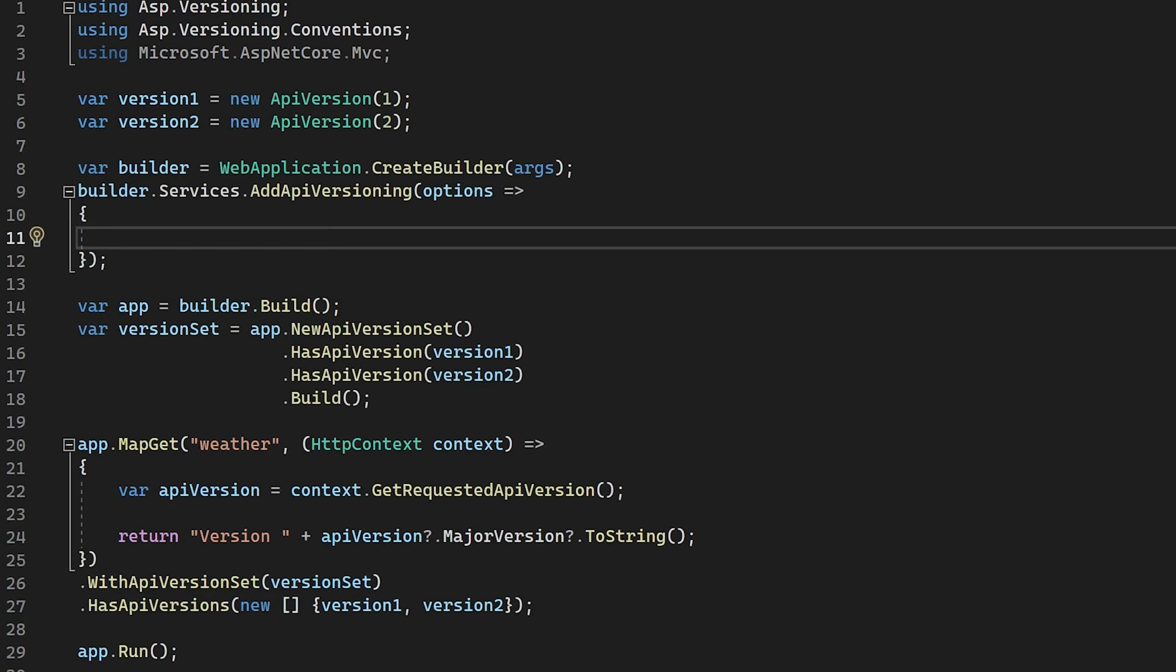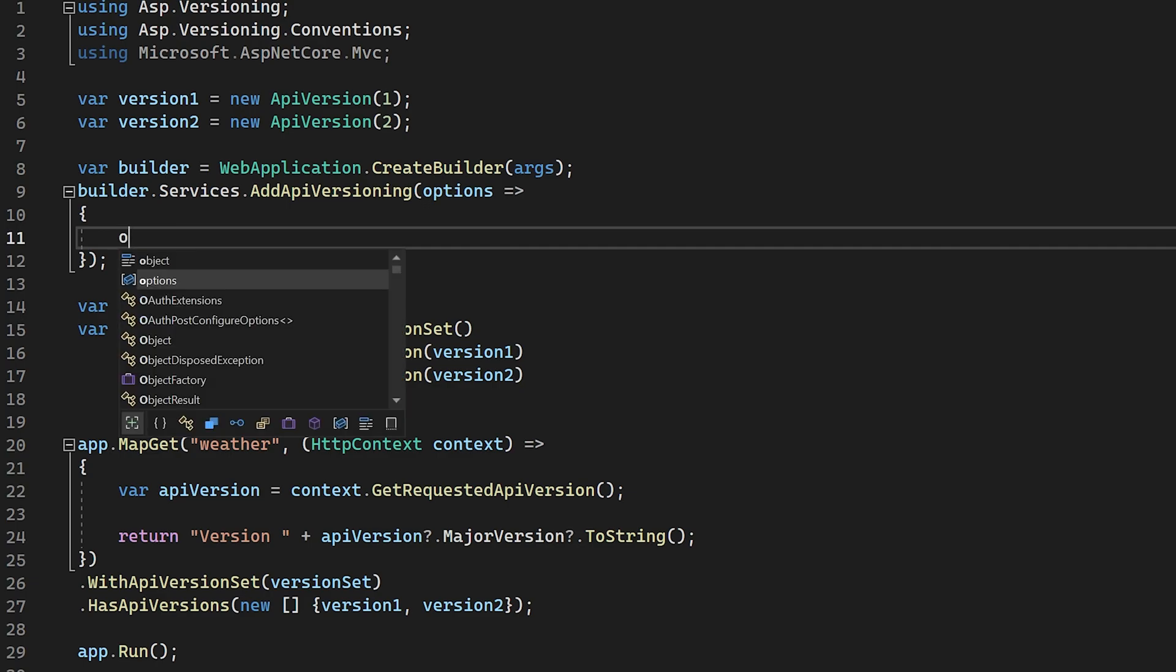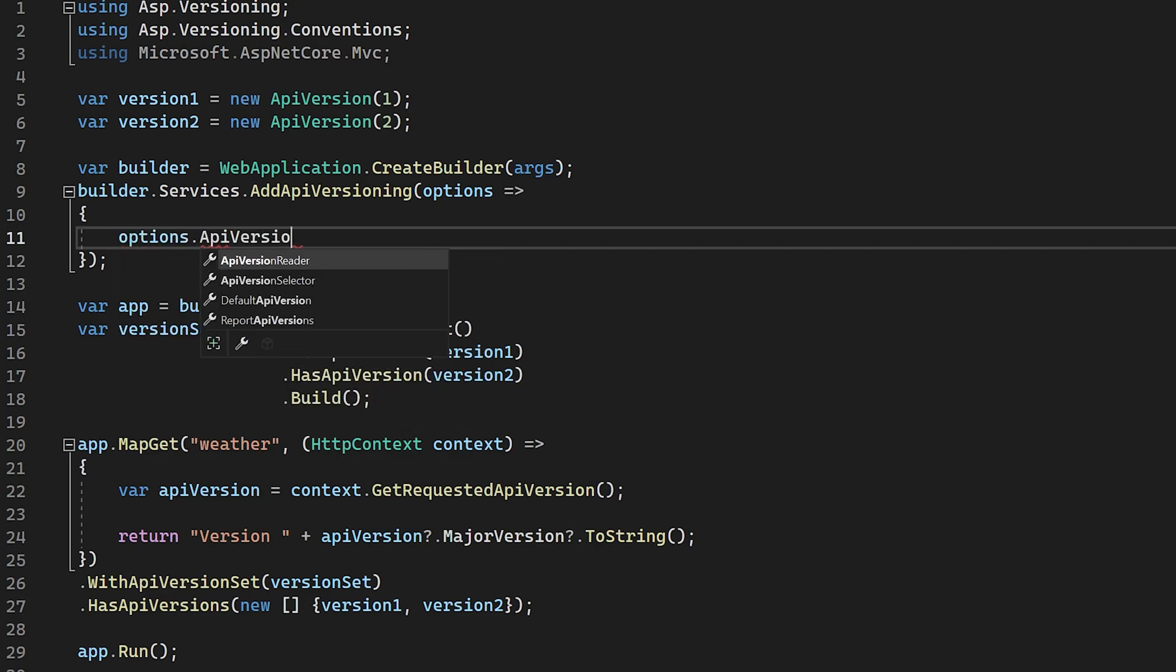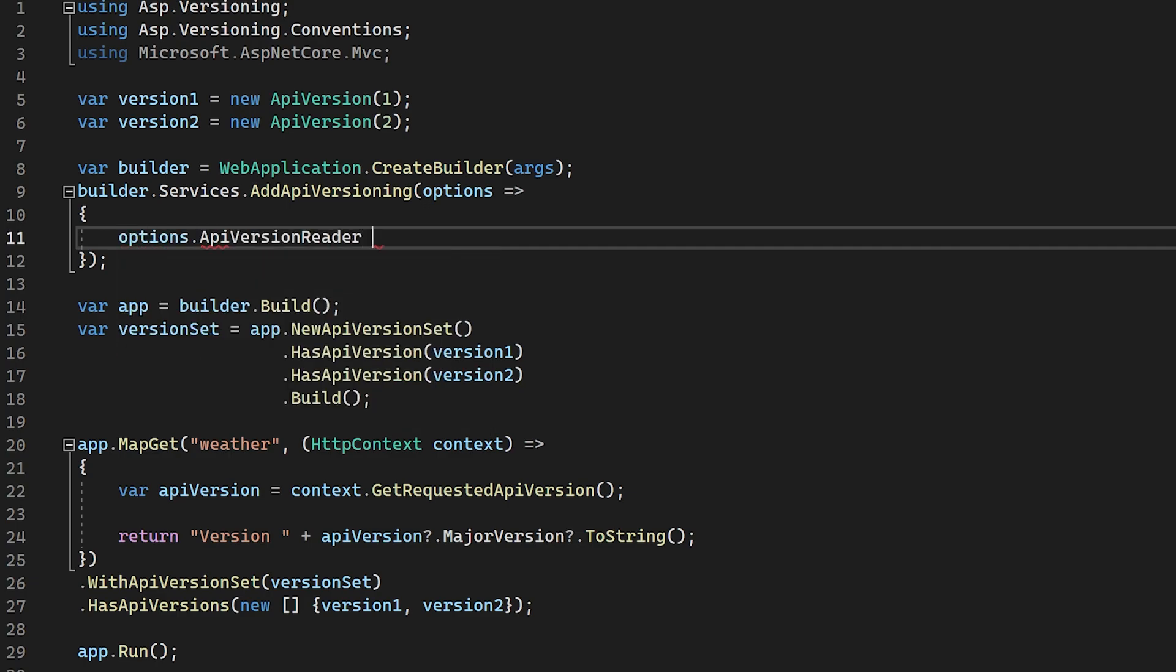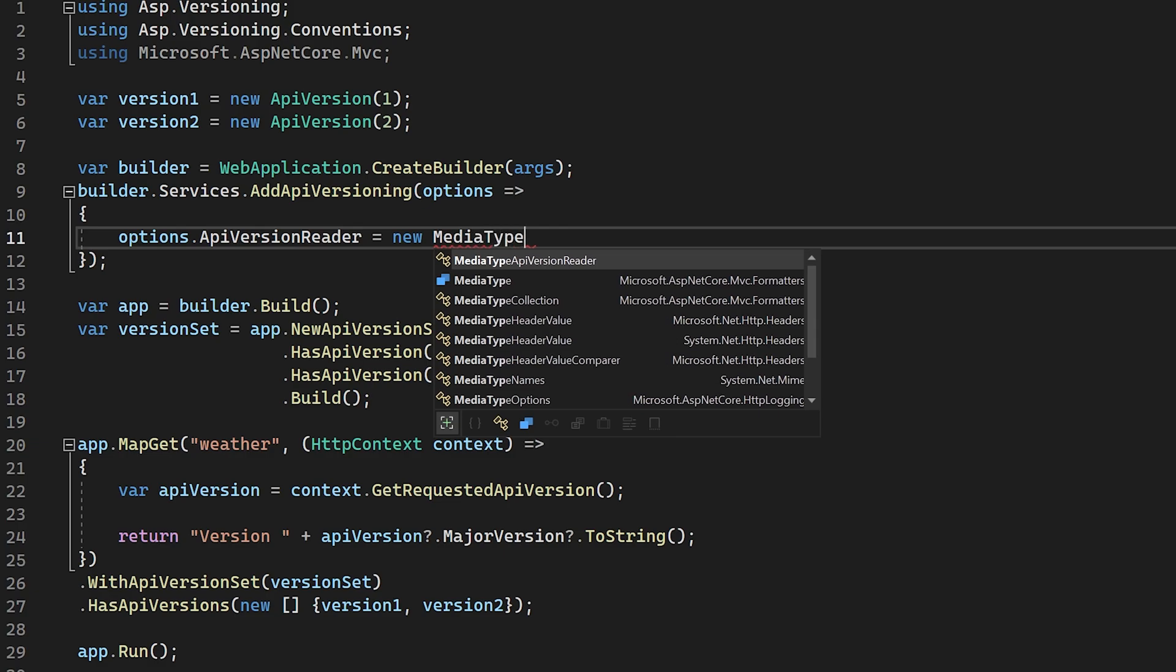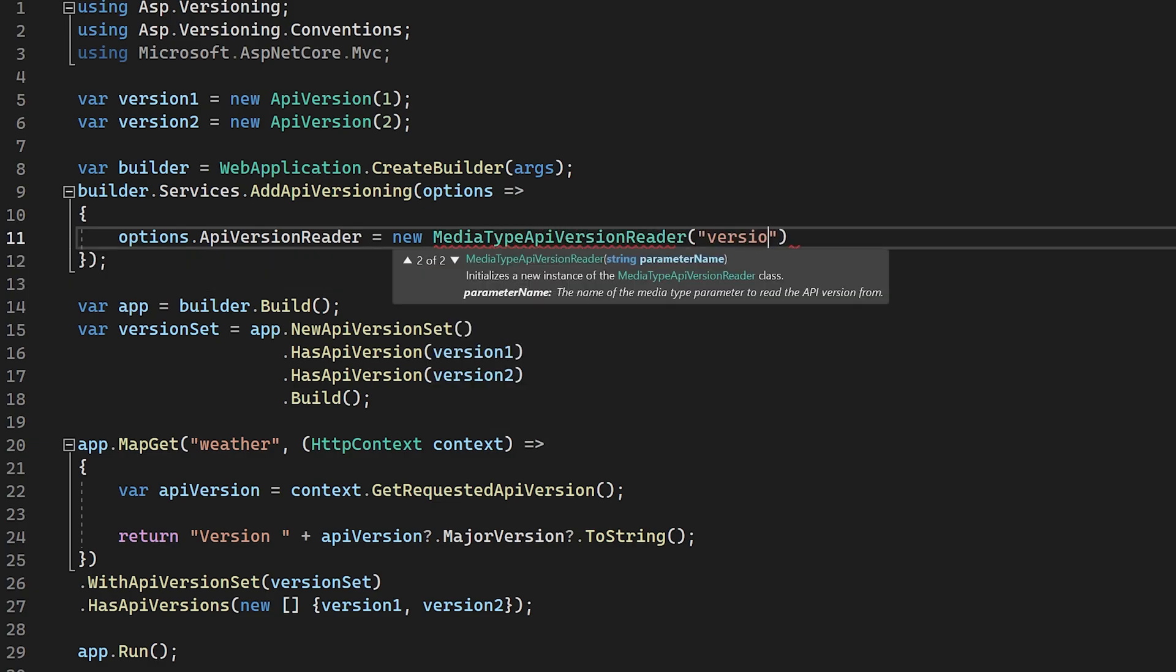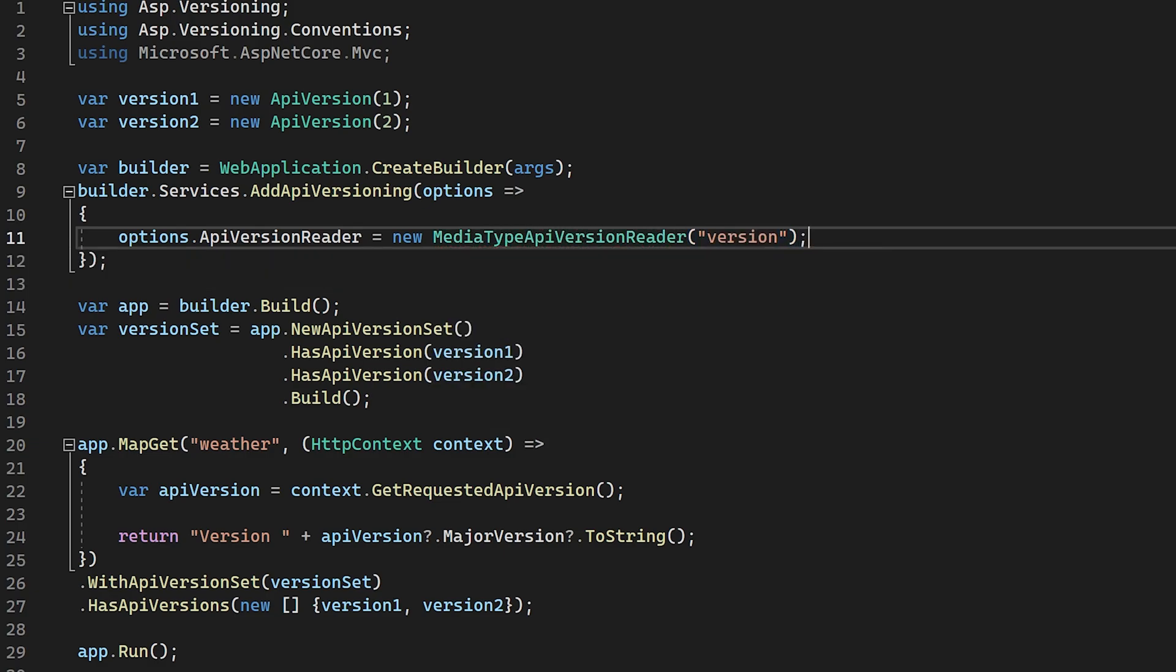The first way that we can read the version of the request is to use headers. When using a header, we have two approaches that we can use. We can set up an extension to the accept header, or we can use a custom header. To use it with the accept header, we go to our options, and we add in options.api version reader equals new media type API version reader, and then pass in the parameter that we're going to use.